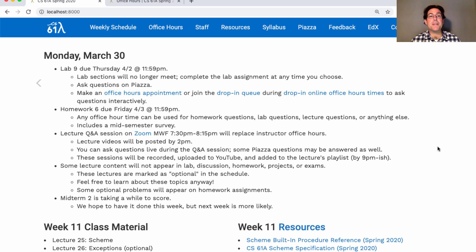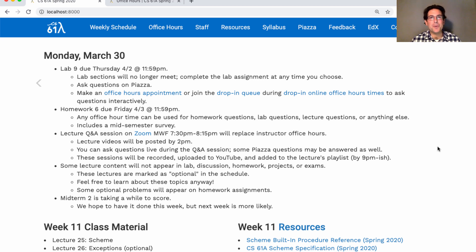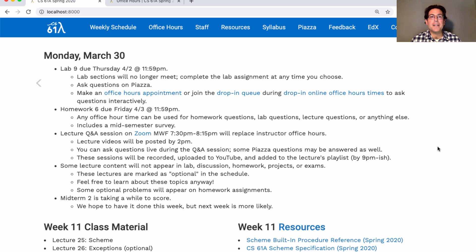This week's homework includes a mid-semester survey. You can complete it in as few as five minutes. But if you want to spend a little bit longer to give us some written descriptions of what you'd like to see changed, then we'll do our best to respond, both this semester and also for future semesters. A lot of questions are about the live version of this course, so we obviously can't implement those suggestions this semester since that doesn't exist anymore. But if you have feedback about how online office hours are going, that's a good place to tell us on the survey.